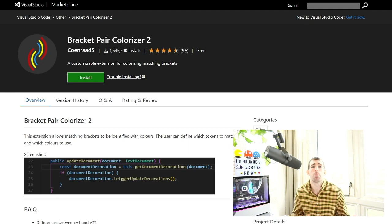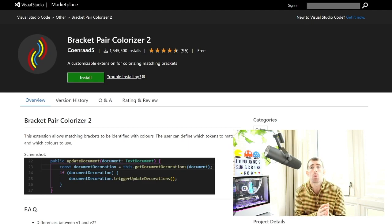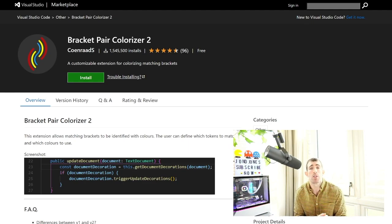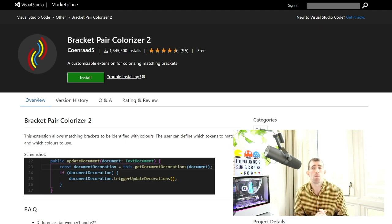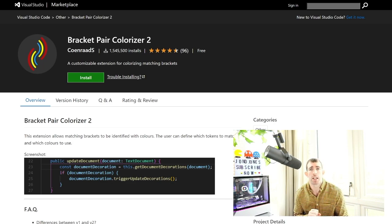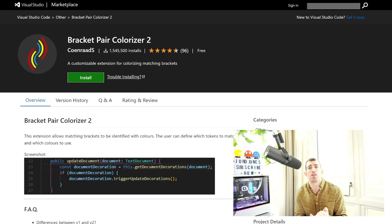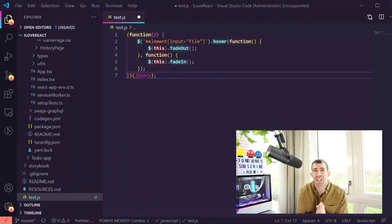As a developer you will appreciate that we spend more time reading code than actually writing code. So any tools we can install to help us understand our code quicker is going to be beneficial. Now one really tedious and boring part of trying to read code is trying to find the closing square or curly bracket or the parentheses and this is where Bracket Pair Colorizer comes in. Let me show you a preview of the plugin in action.